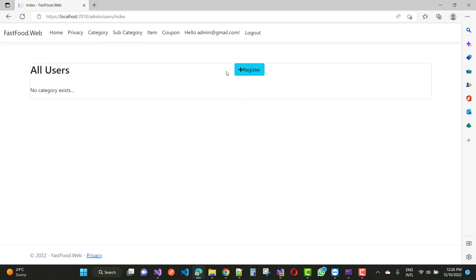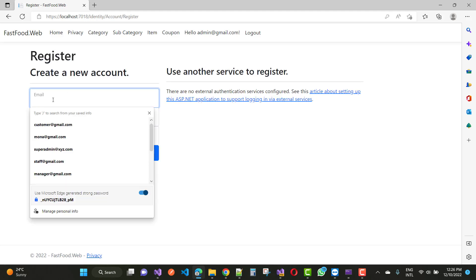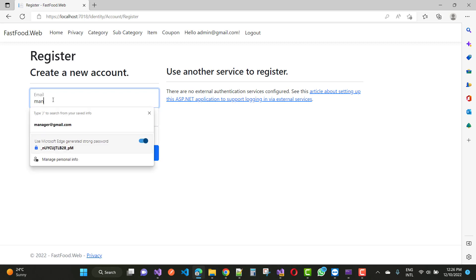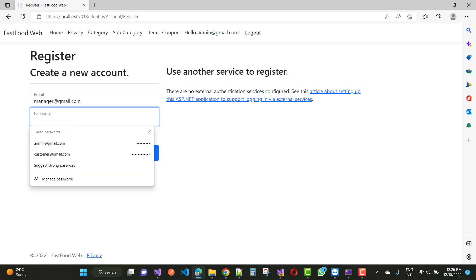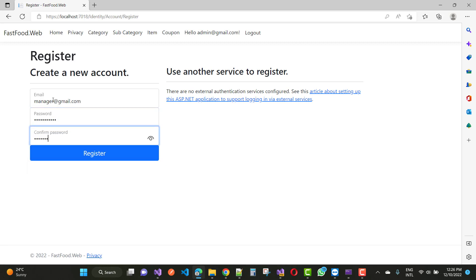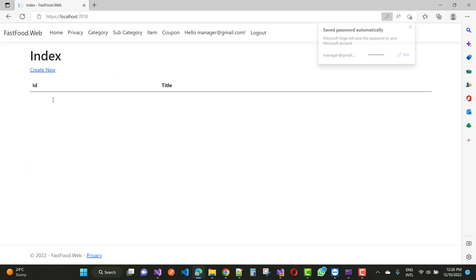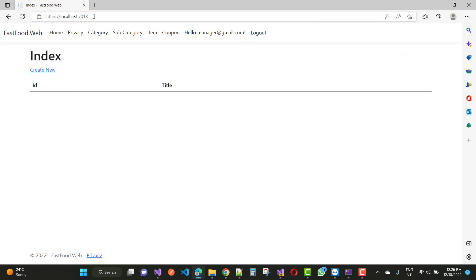There are no categories there. The admin will create a new user via the registration process. Here we have the first registration — enter the email and create a manager, something like manager@gmail.com. That user will be created by the admin.